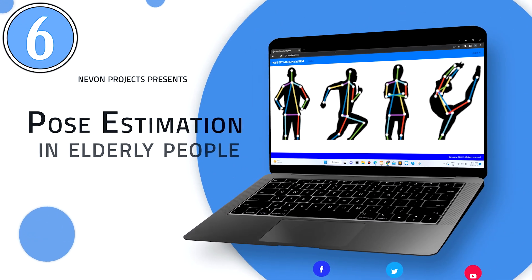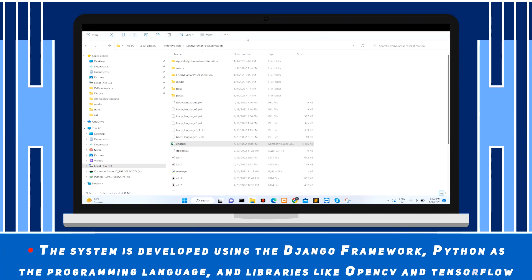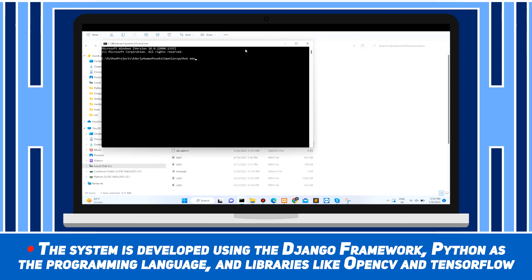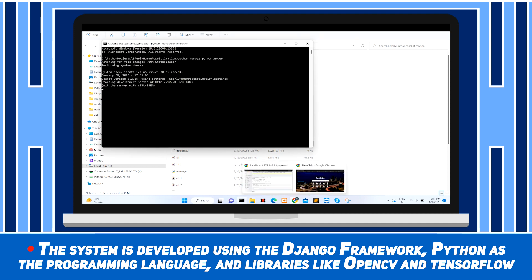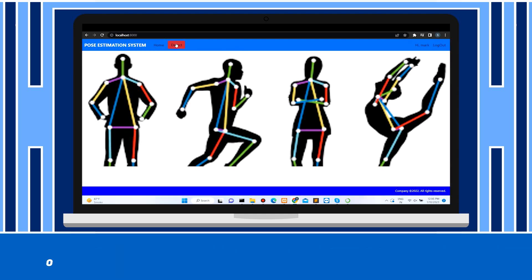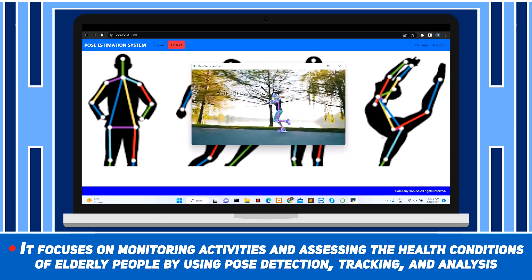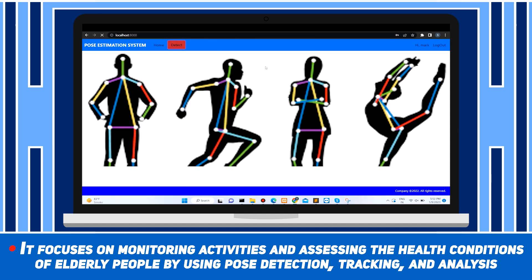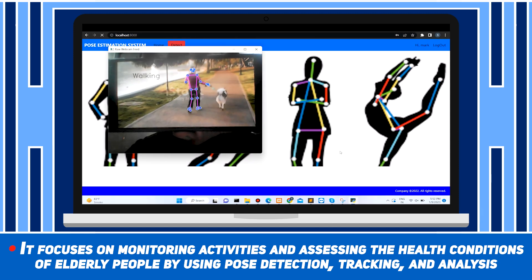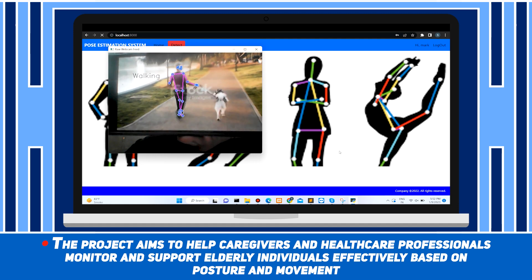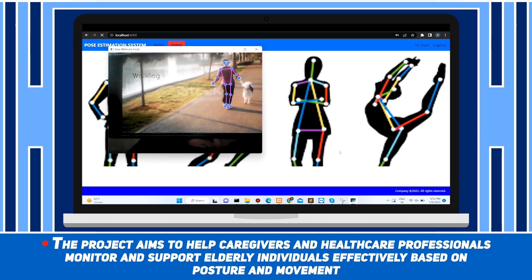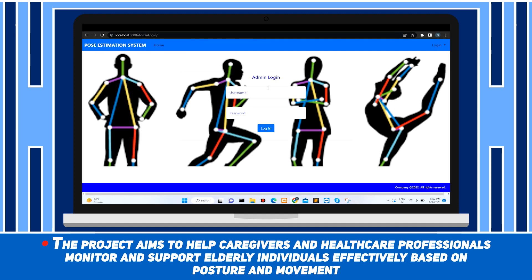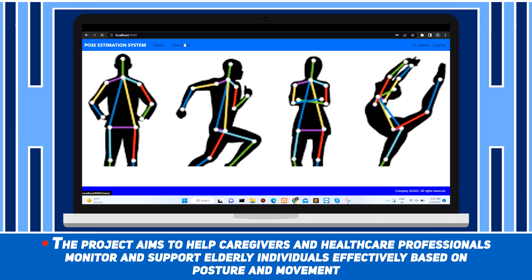Posture Estimation in Elderly People. The system is developed using the Django framework, Python as the programming language, and libraries like OpenCV and TensorFlow. It focuses on monitoring activities and assessing the health conditions of elderly people by using posture detection, tracking and analysis. The project aims to help caregivers and healthcare professionals monitor and support elderly individuals effectively based on posture and movement.